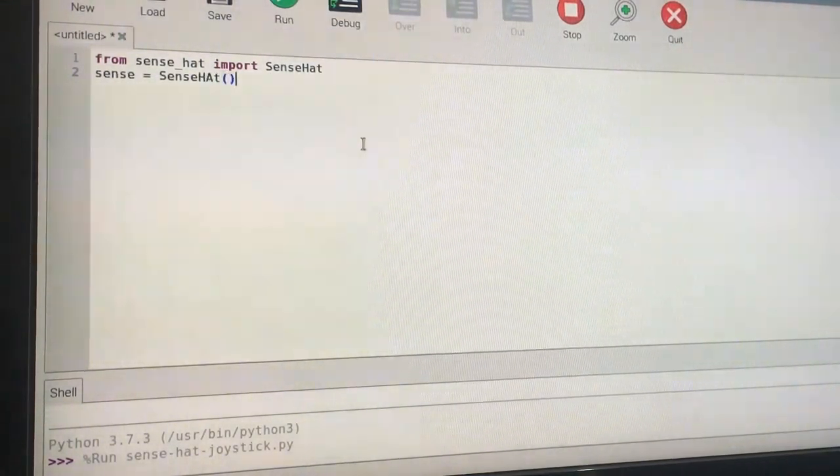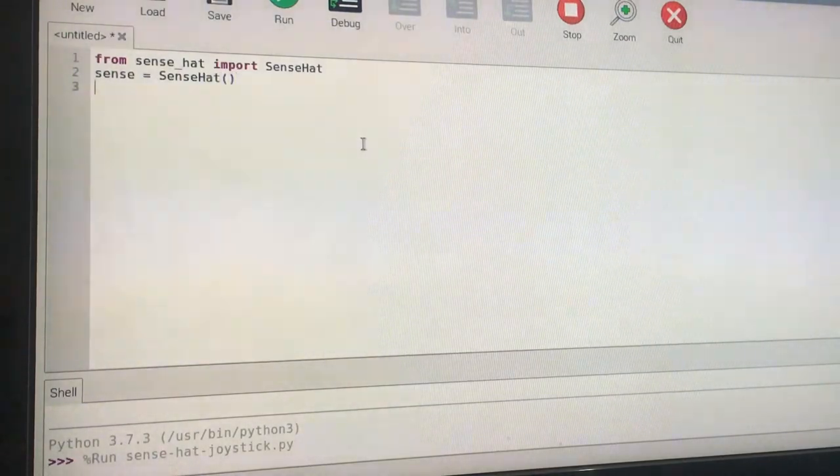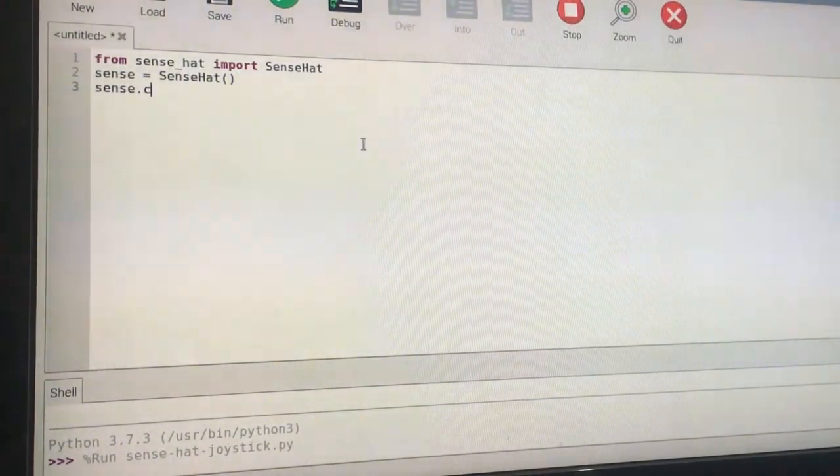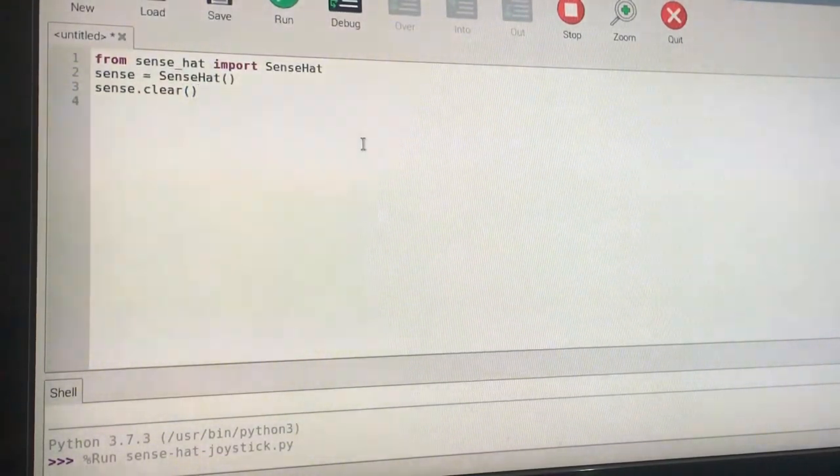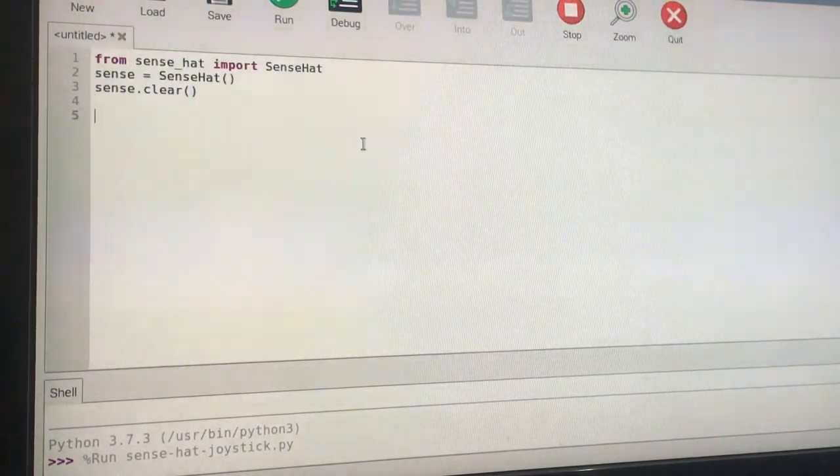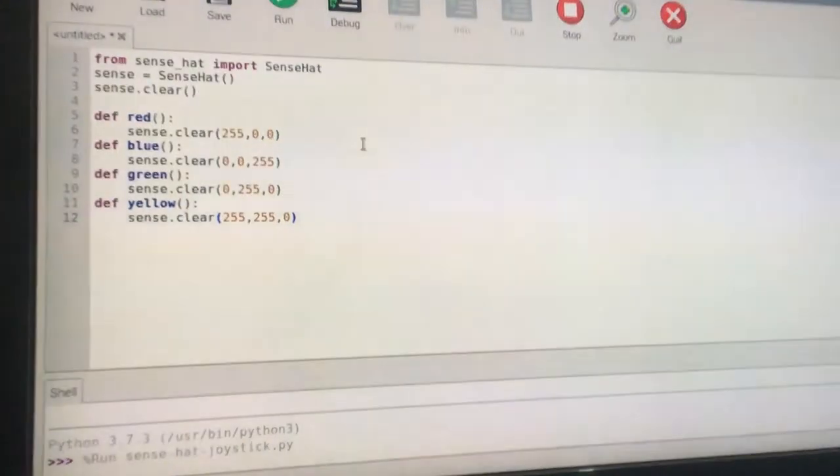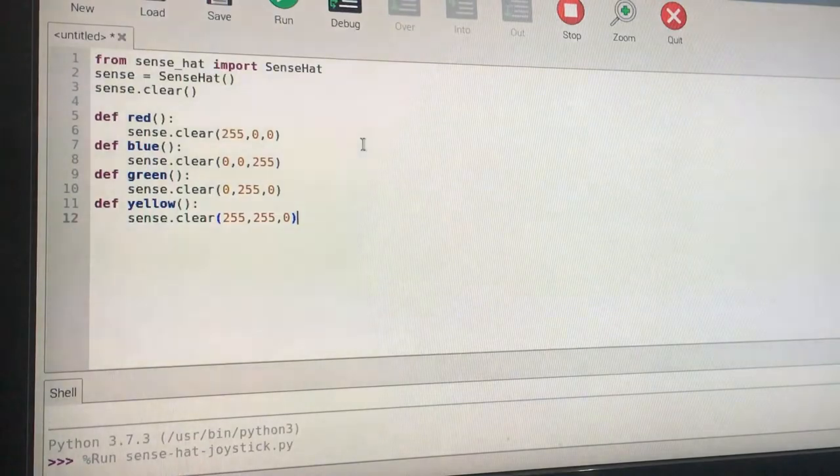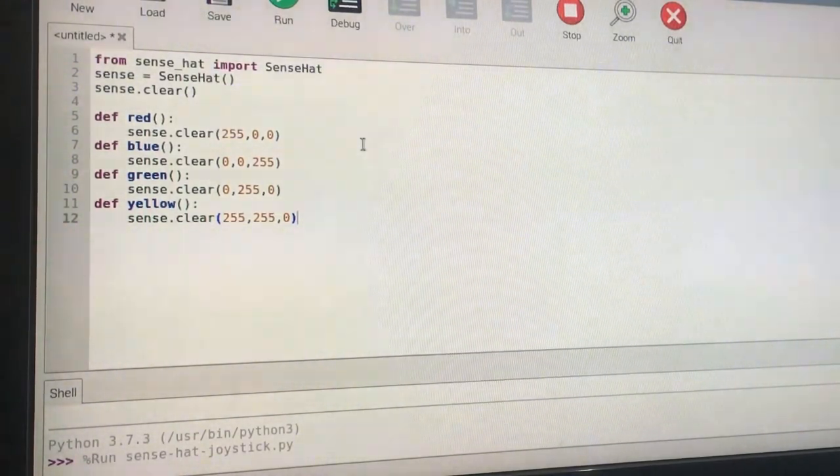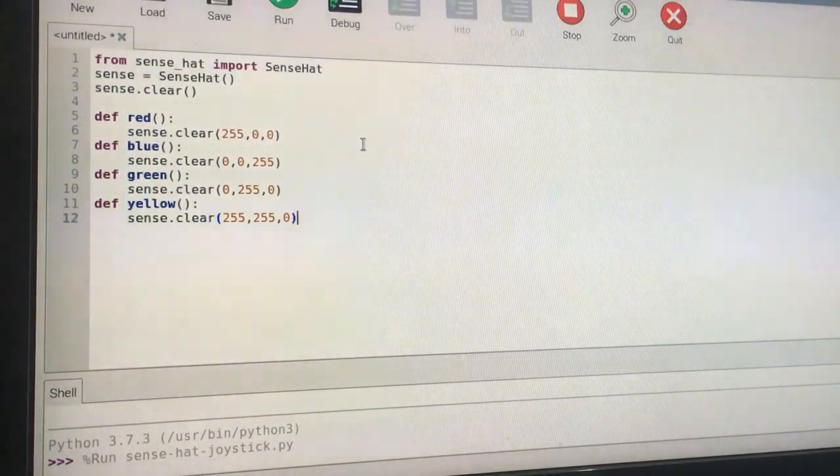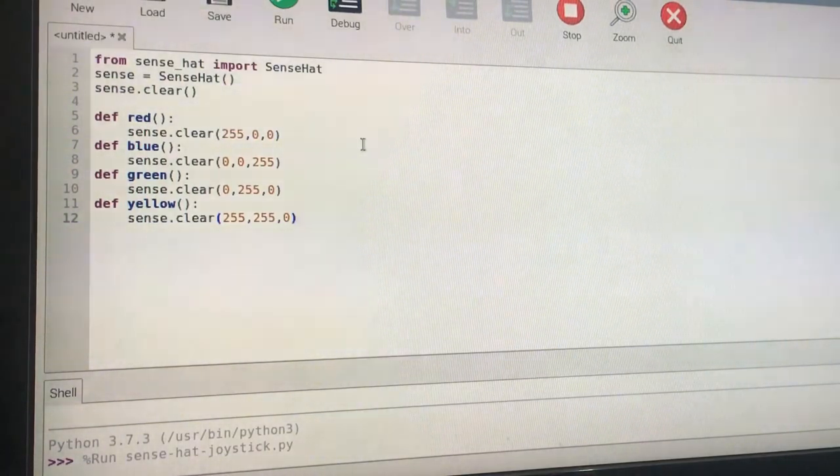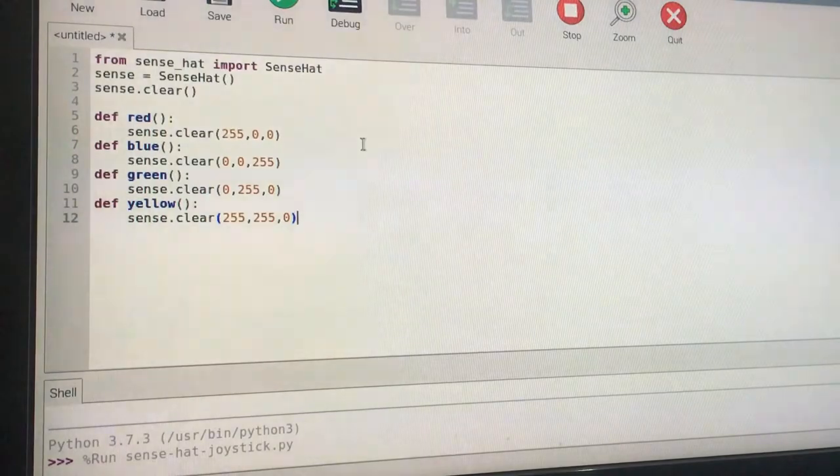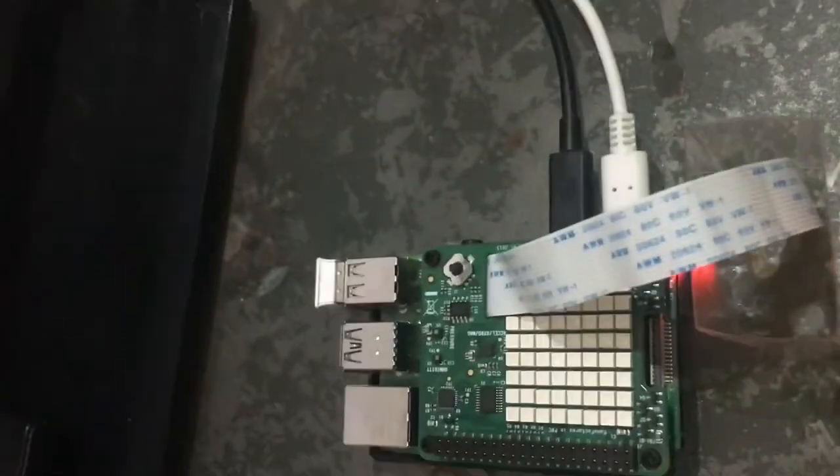If there's anything on your Sense HAT, just clear that. So next, define these four functions. We're testing this with a little bit of fun stuff. What will happen when the joystick turns left, up, down, or right?